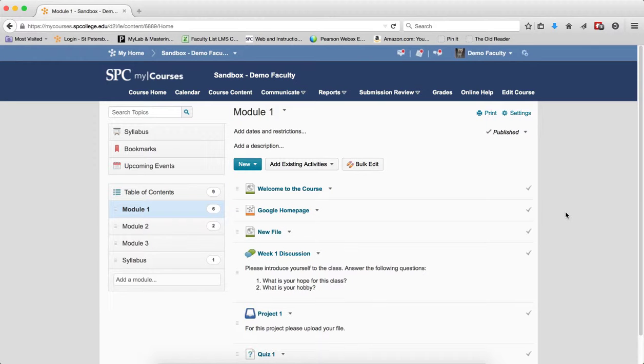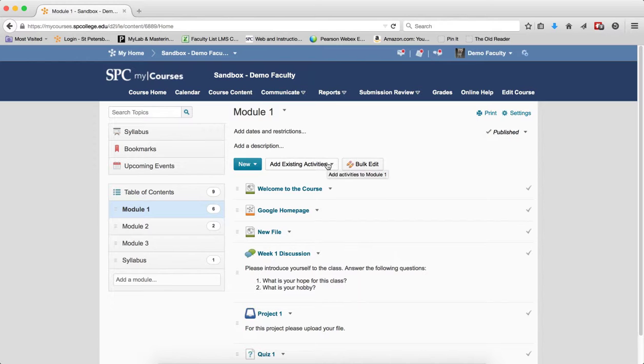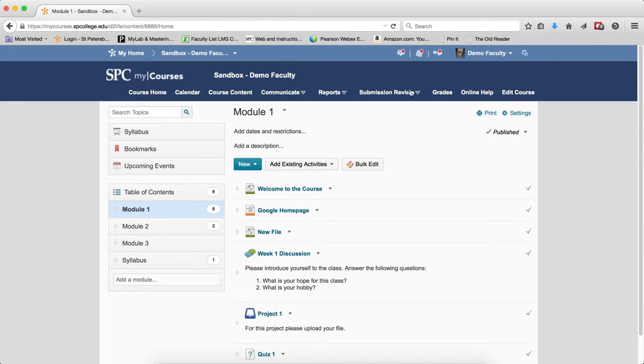Setting content to draft means the content is hidden from the student's view. It's important to understand when you set items to draft via the course content area, this area right here.